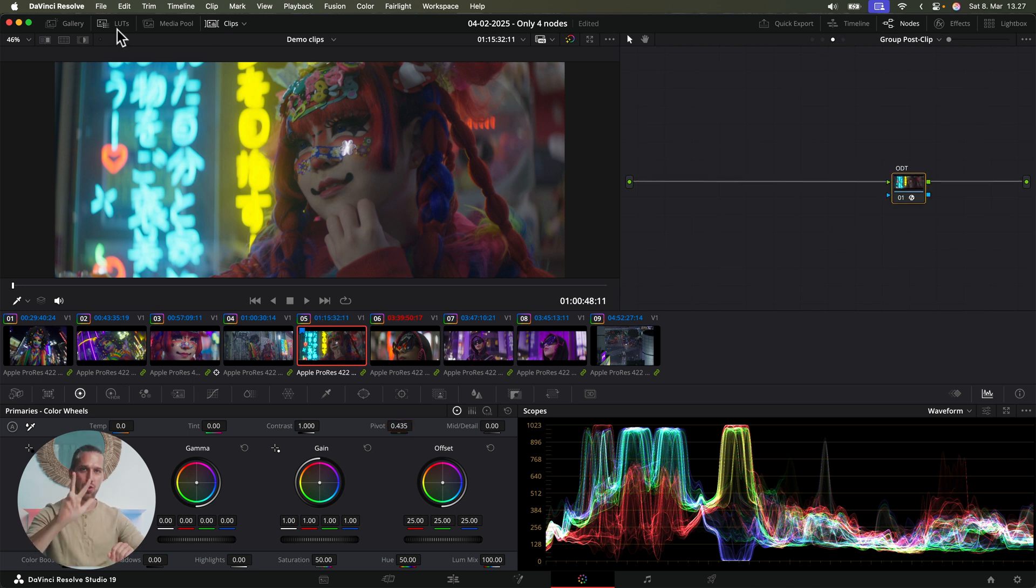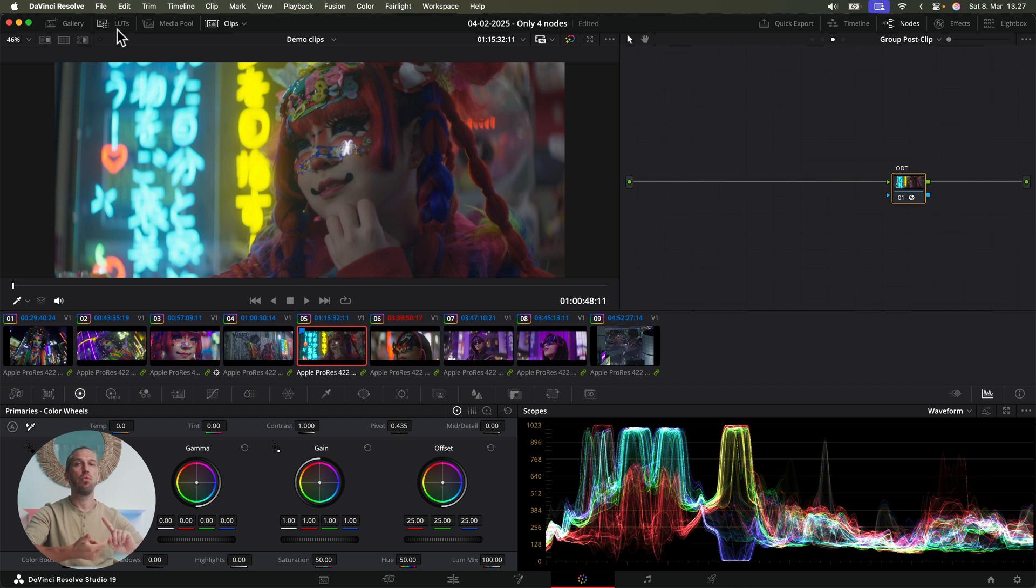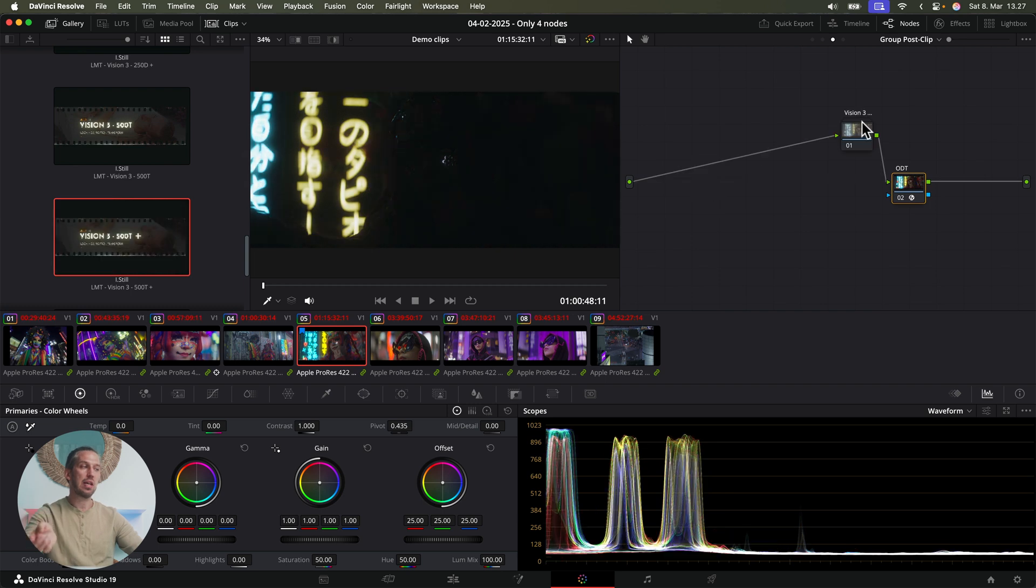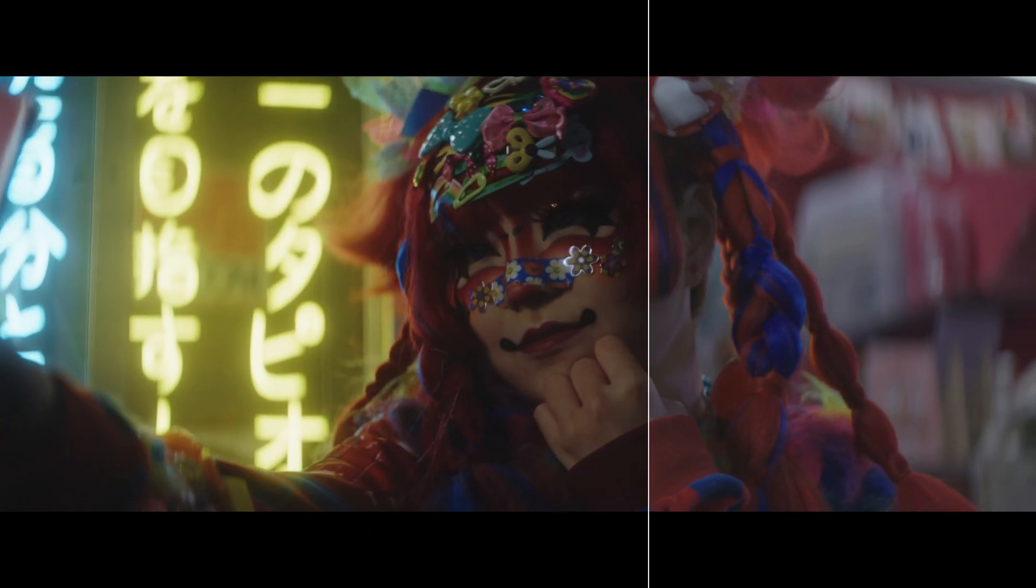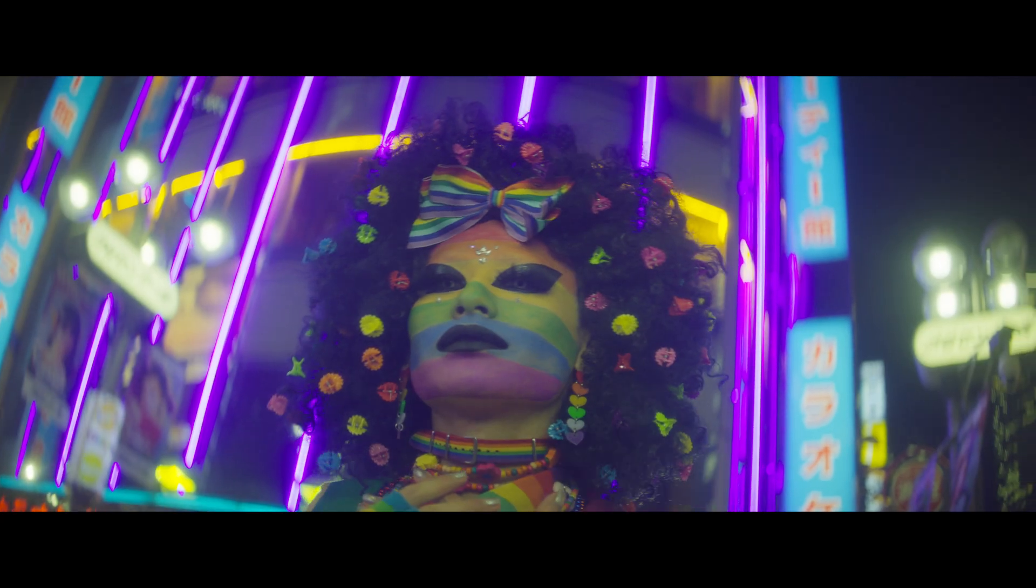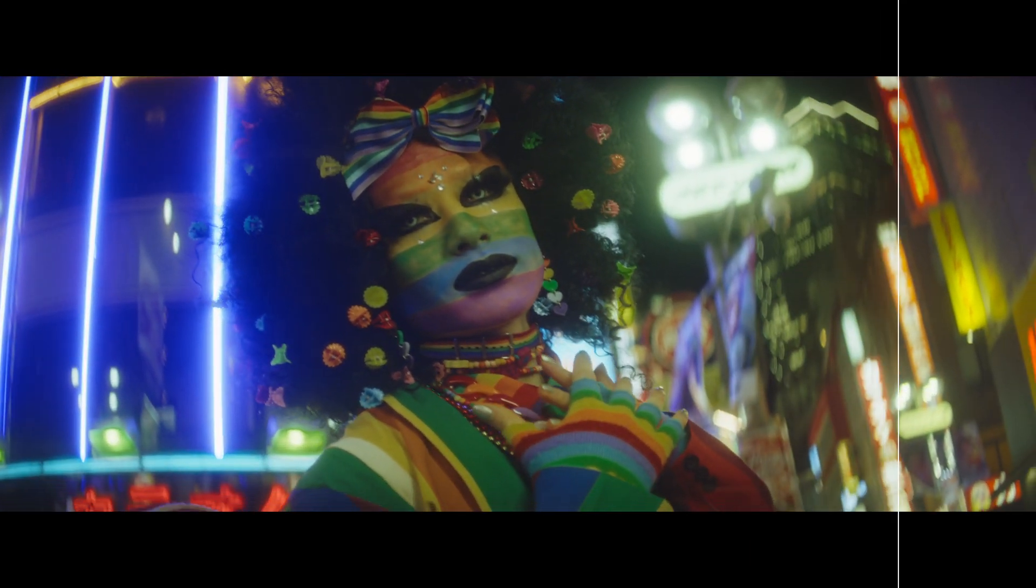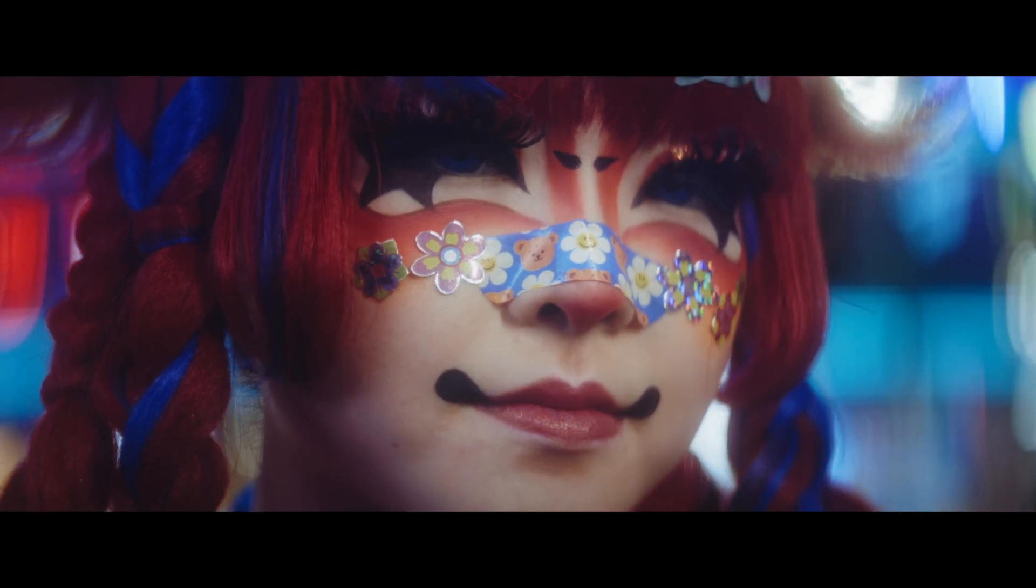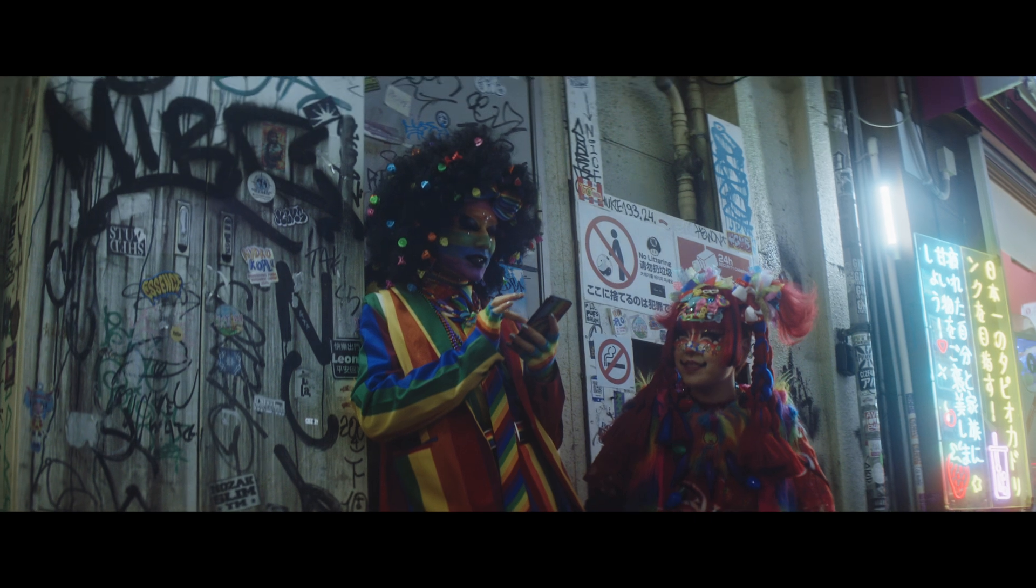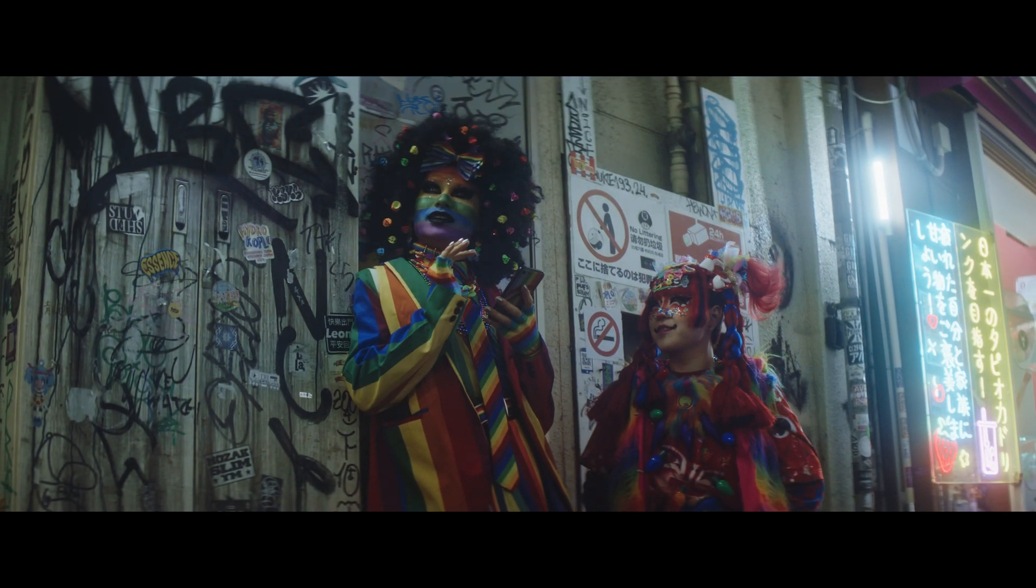Then the third node, in this case the last node, and we will add this into the group post clip tab before the ODT node. And the last node is called a look modification transform node. And I have a library of these ready for use. So in the gallery, I drag and drop one of them into the signal path. This one is a very accurate film emulation for the Vision3 500T film stock. And now your grade is done. All the clips look good, as long as you have your IDT set correctly, and you have done your color correction photo-accurately, at least to a degree.